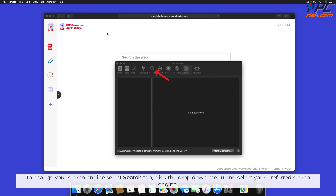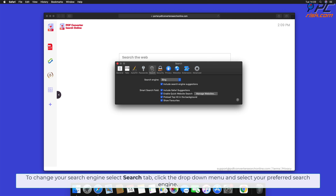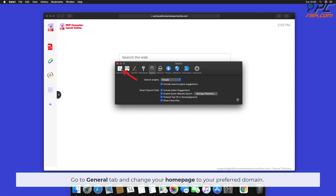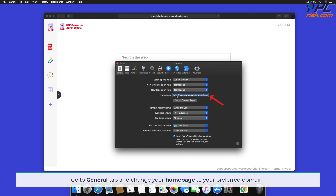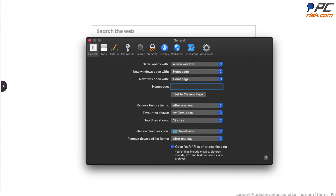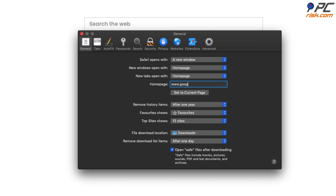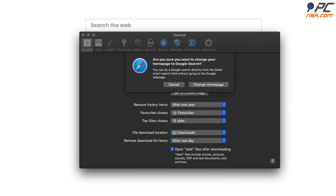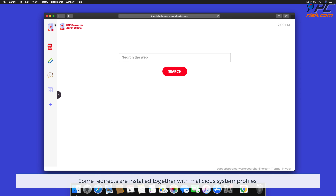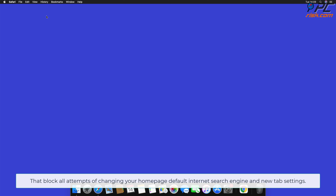To change your search engine, select the Search tab, click the drop-down menu, and select your preferred search engine. Go to the General tab and change your homepage to your preferred domain. Note that some redirects are installed together with malicious system profiles that block all attempts of changing your homepage, default internet search engine, and new tab settings.